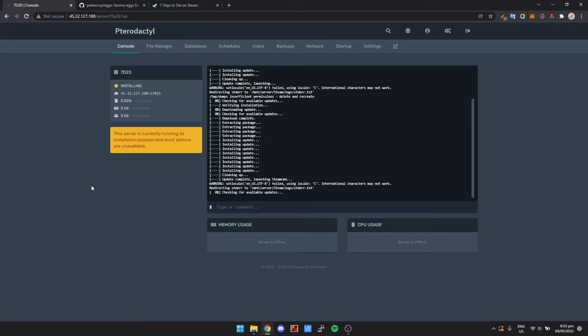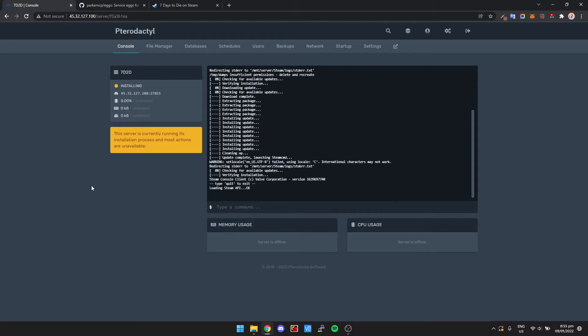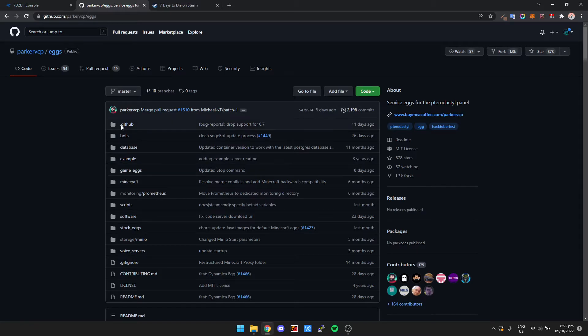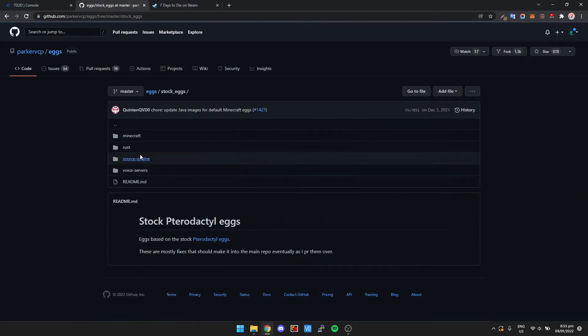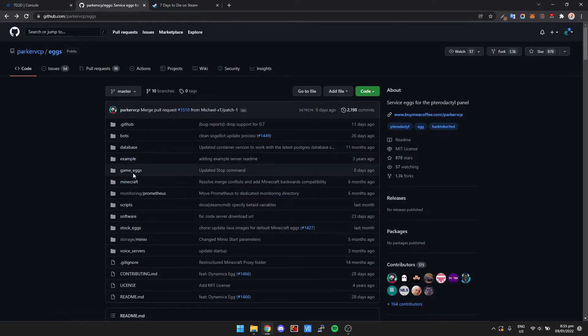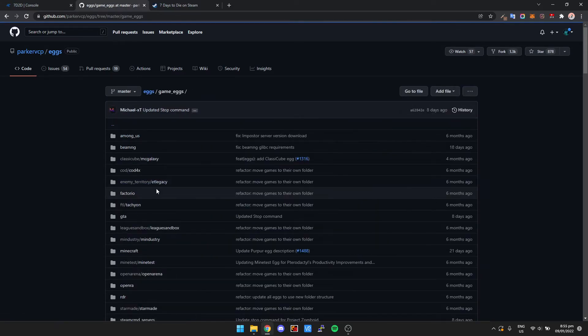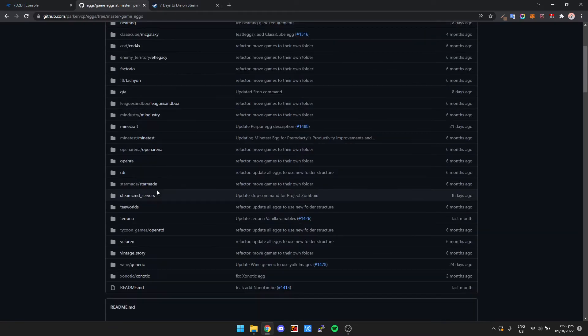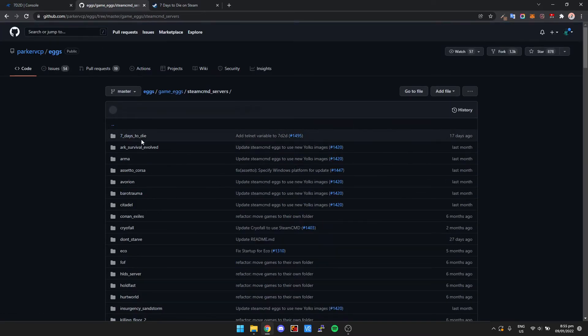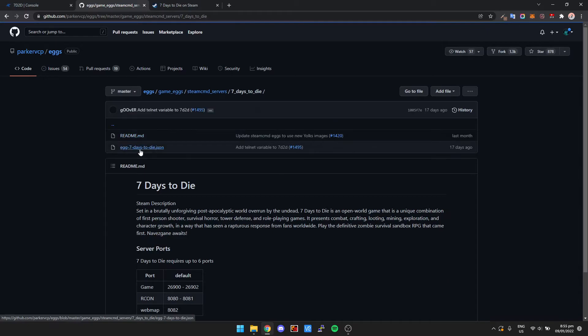So that's pretty much it. Now, if we go into the Repo, the Parker's Egg Repo, it actually gives us a bit of details on some ports that we need to open. We're going to go back to Game Eggs, Steam CMD Servers, 7 Days to Die.